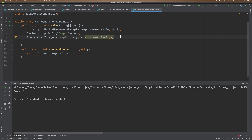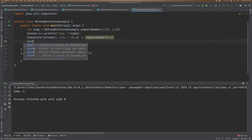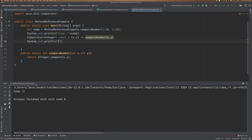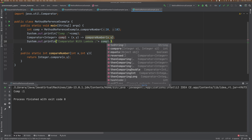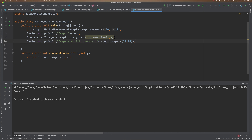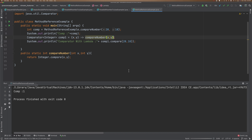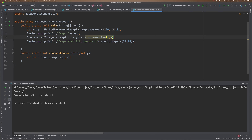Now I need to run the code and pass the inputs. Here I am going to pass comparator1, comparator1 dot compare method, and pass 20 comma 10. Let's run the code and see what is the outcome. So both results are same, but the implementation is a bit different. Comparator one returns 1 and comparator with lambda also returns 1.